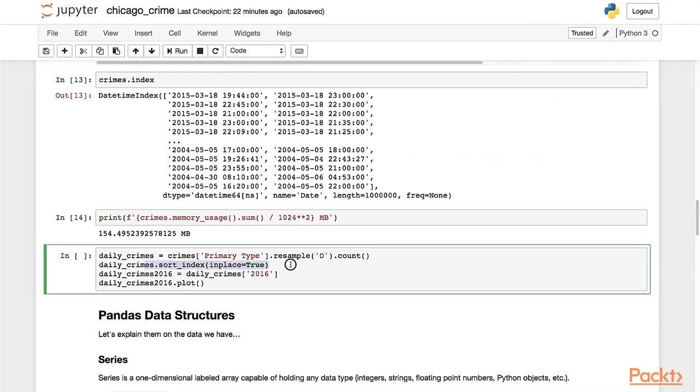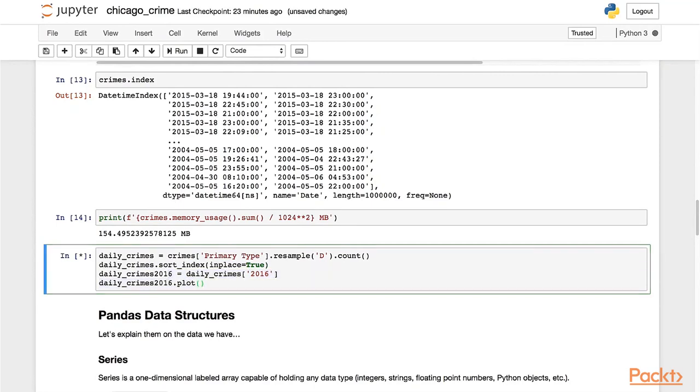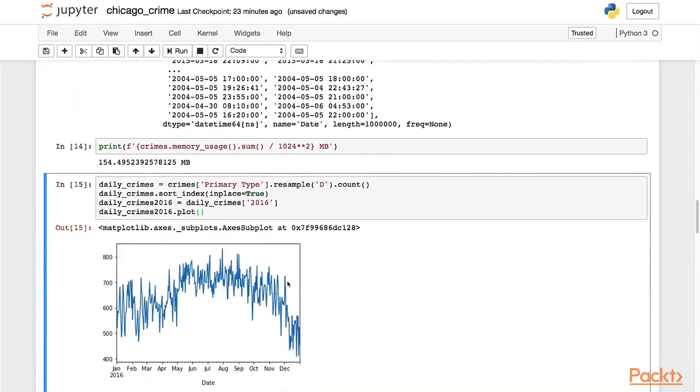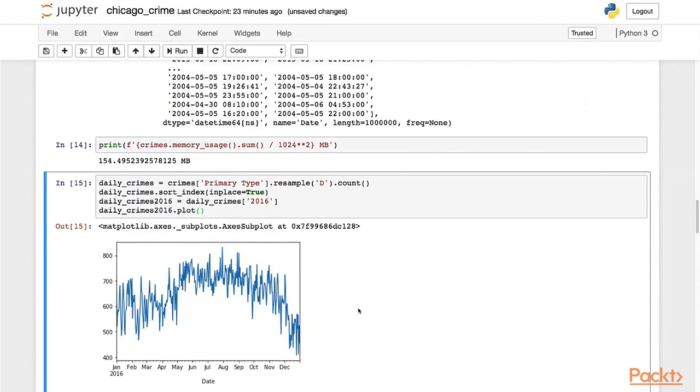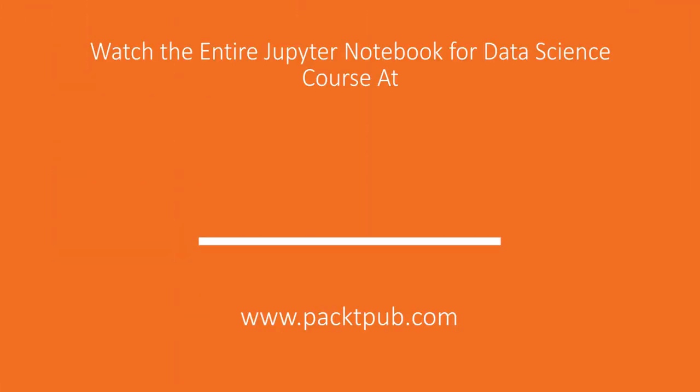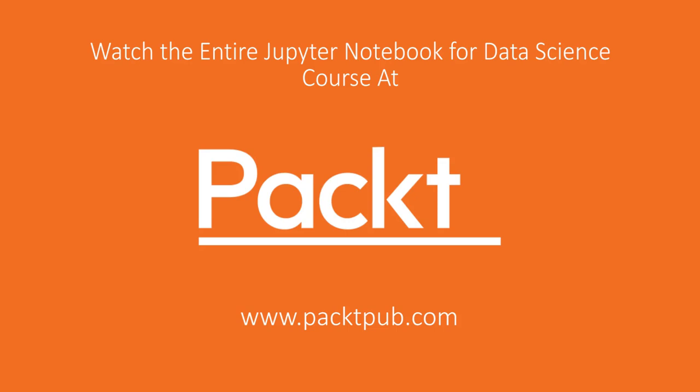We will then sort the index and select the year 2016. So let's see the results. This plot here shows the number of crimes happening each day in 2016. I think that's a nice visualization to close this video off, since it shows we've successfully parsed the dataset. We'll see you next time in the next video.